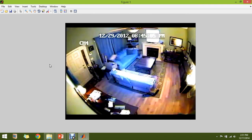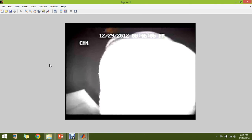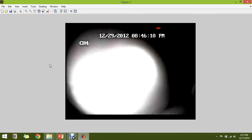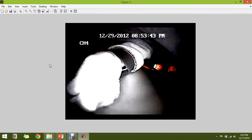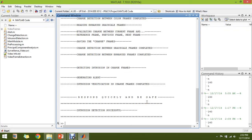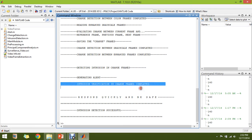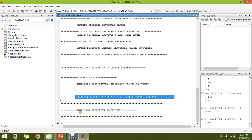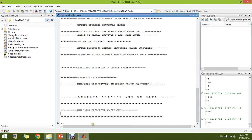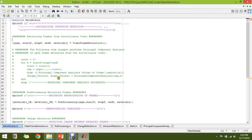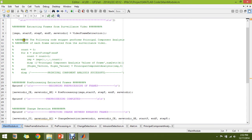As the intruder observes the camera and approaches it to dislocate it, the intrusion value increases very high — as expected, because the image is totally different from the reference image. Once you generate the alert, the intrusion verification is complete and you have to respond quickly. The intrusion detection is successful. Let's go through the code — this is my main module, which calls the different sub-modules.